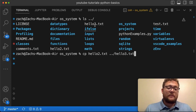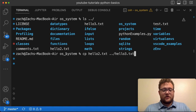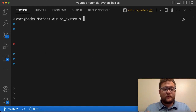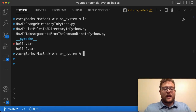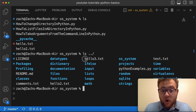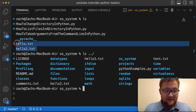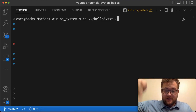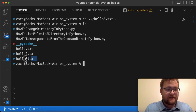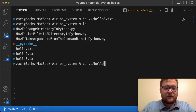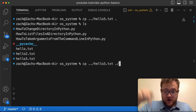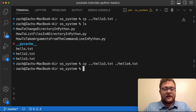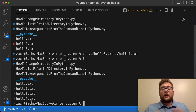Now let's copy from the parent folder back into our current OS systems directory. Running ls confirms hello3 is in the folder above but not here. I can do 'cp ../hello3.txt .' which copies it into the current directory keeping the same name. I can also do 'cp ../hello3.txt ./hello4.txt' to copy it in with a new name. Running ls shows I now have hello, hello2, hello3, and hello4.